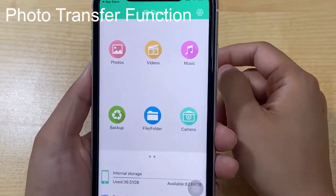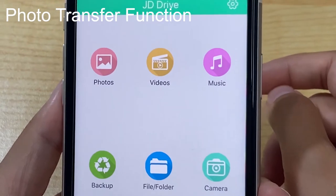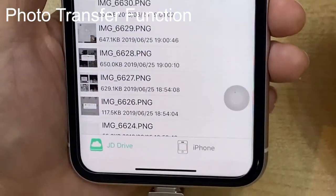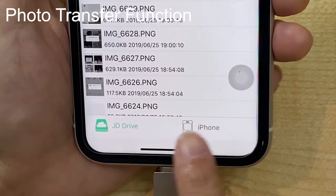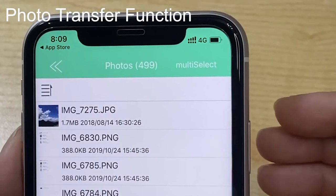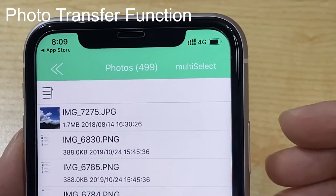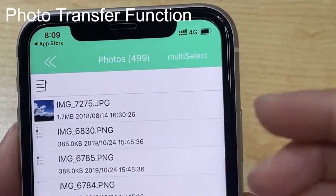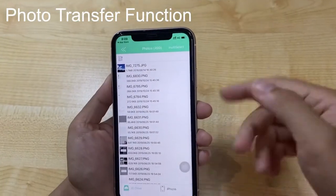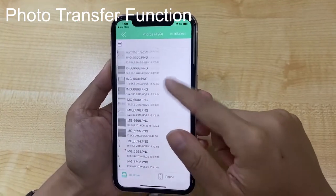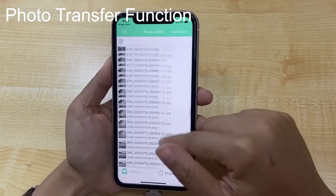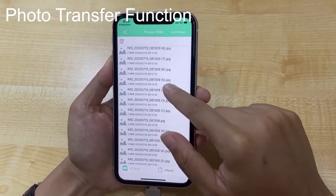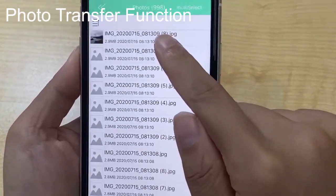Let's introduce the photo transfer function. We can transfer photos from JD Drive to iPhone. We can see there are only 499 photos displayed in JD Drive. When we slide down the photo list, we can see the photo quantity will increase by a multiple of 499.